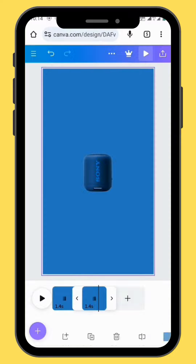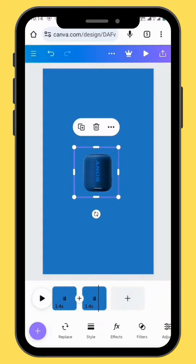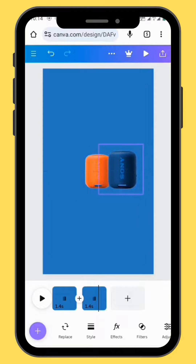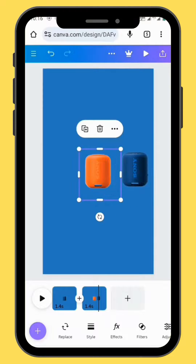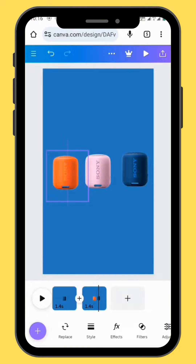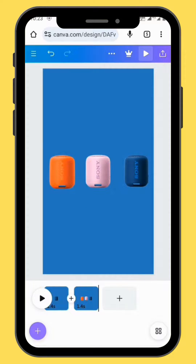Now it's time to start animating. Let's go back to the second frame. You can start by moving your first image to the right-hand side. Do the same with the second image — move it to the left-hand side.